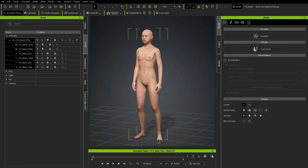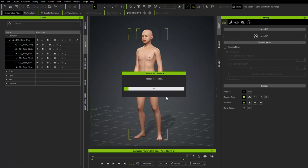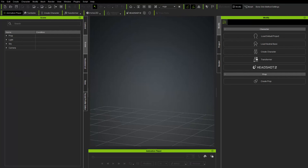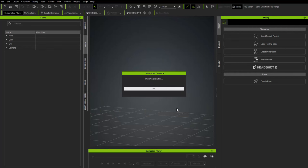Hop back into Character Creator, go to File > New, take the headshot goblin head FBX from the desktop, drag it into the scene, and bring it in as a prop.